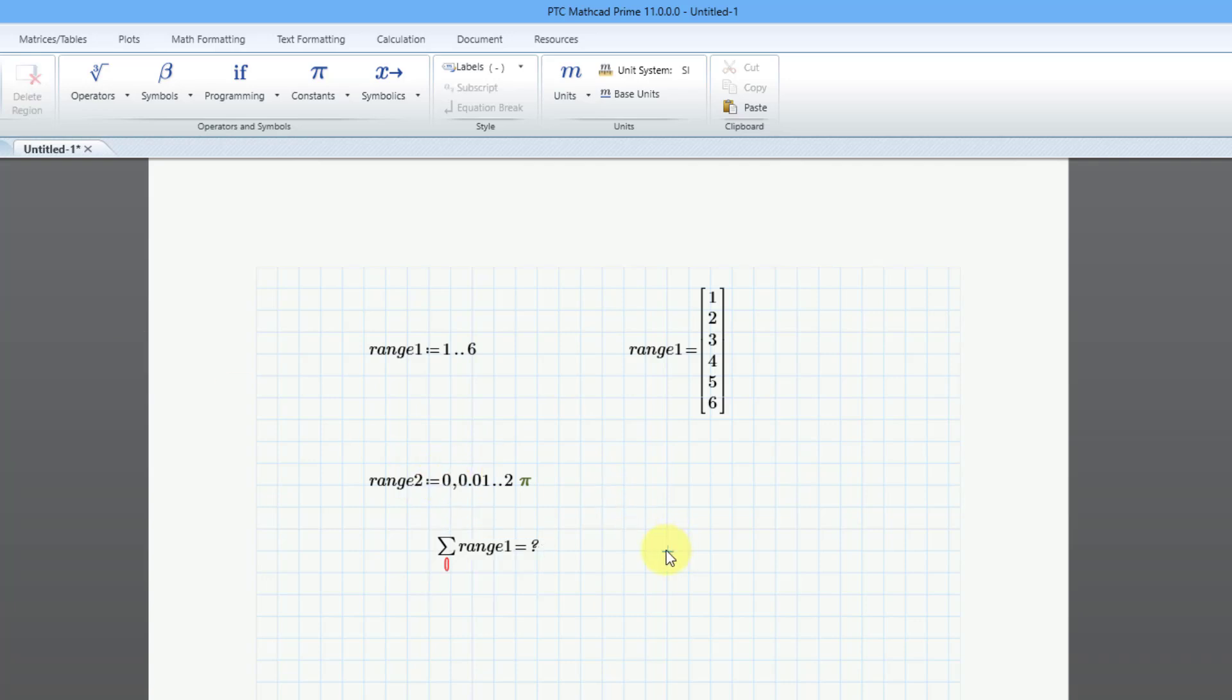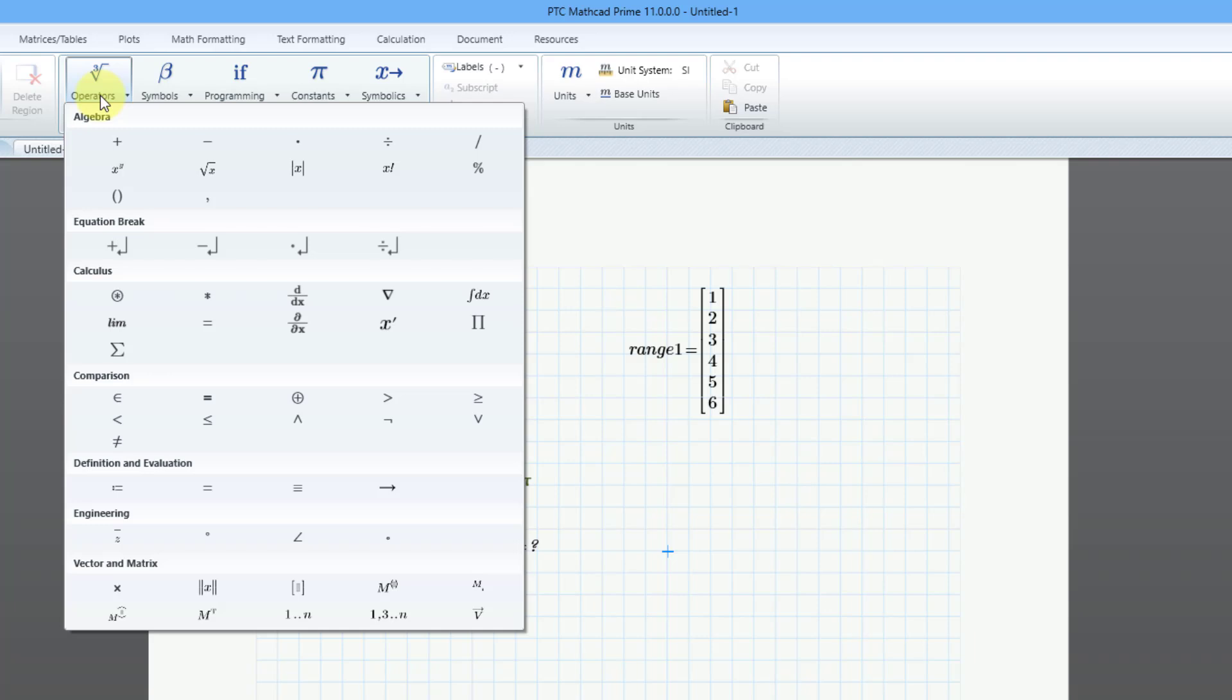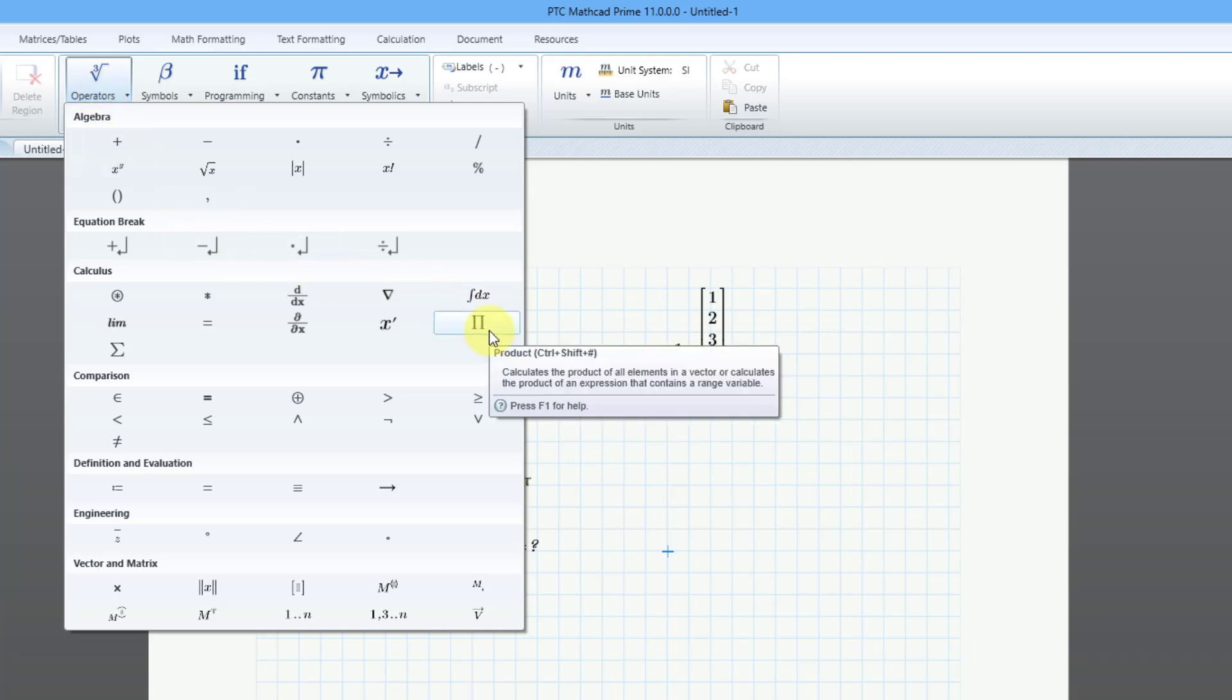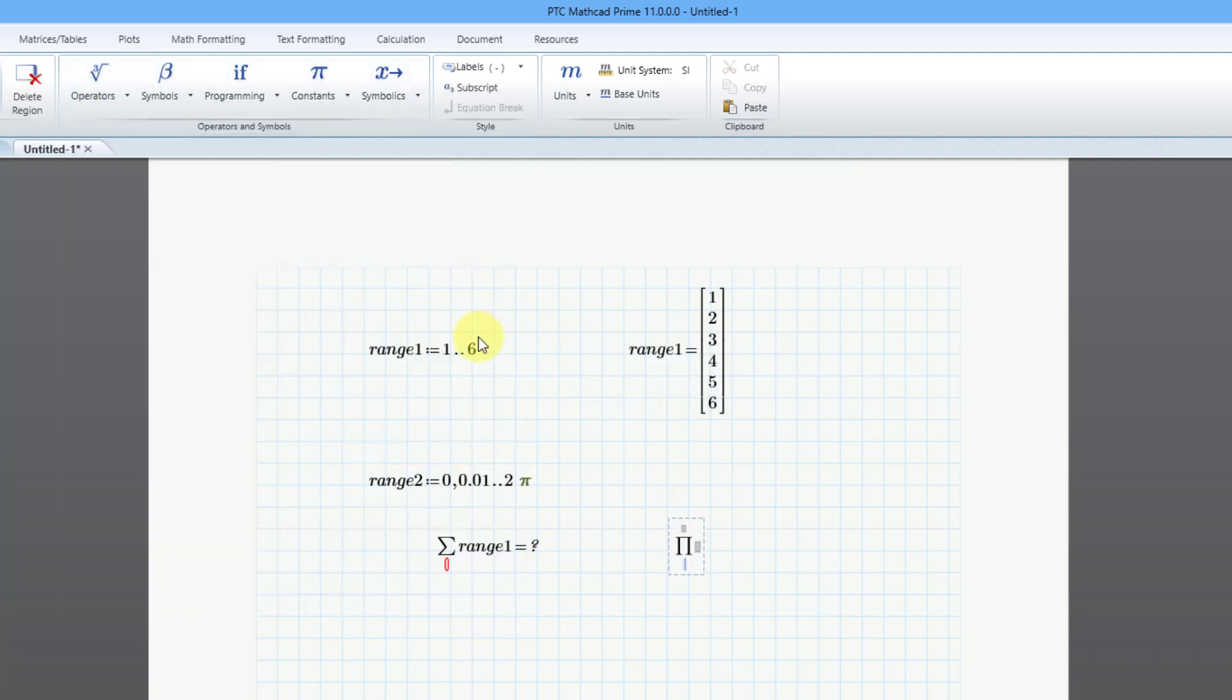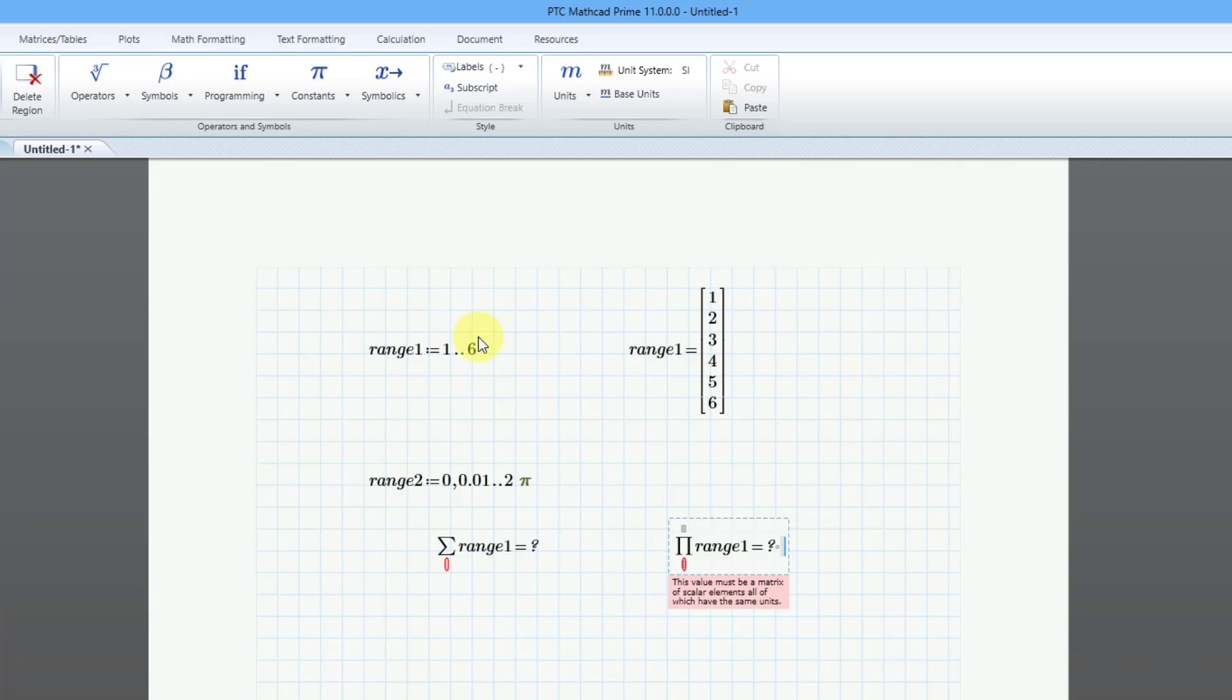Let's try the same thing with the product of a sequence. I will go to the operators dropdown, and here is the product operator. I will click on that. Once again, I will use the right arrow to get to the right placeholder. If I try typing in range1 and equals, we get the same error as before. A lot of different operators and functions require you to use a vector, but it is not going to allow you to use a range variable.